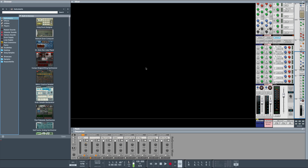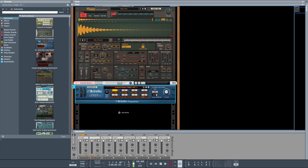Last but not least in Reason 12, Reason is now high definition — the mixer, all the instruments, all the rack extensions, the sequencer, the rack — everything is high def and it does look great. They started working on updating the video engine back in 2019, so just keep in mind it takes a lot of work to update the video engine.